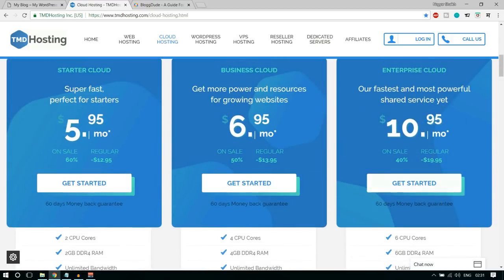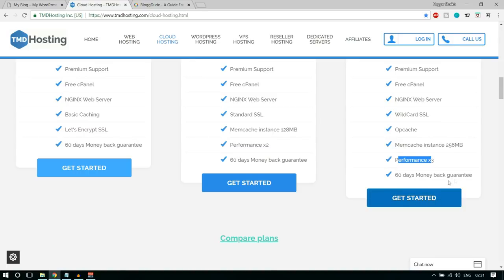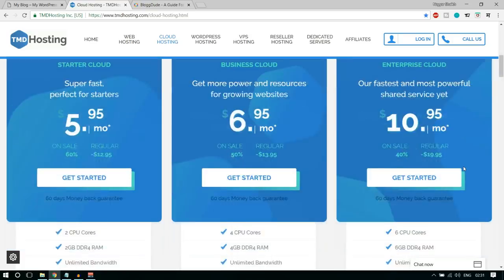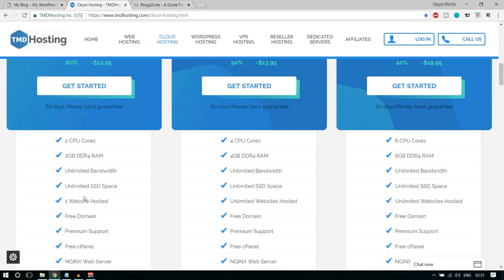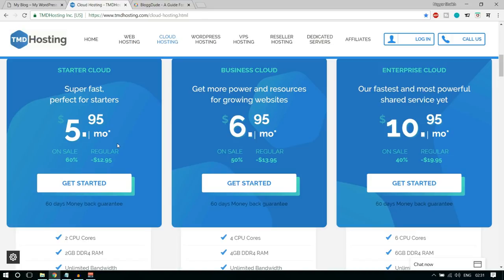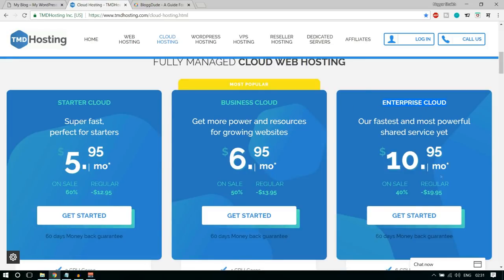The Enterprise Cloud package performance is three times better than the other two plans. We also get a 60-day money-back guarantee. I would not recommend the Starter Cloud because you can only host one website. If tomorrow you want to create another website, you'll have to purchase another hosting account. So go with Business Cloud or Enterprise Cloud. I'm currently using the Enterprise Cloud, so I'll click on 'Get Started'.